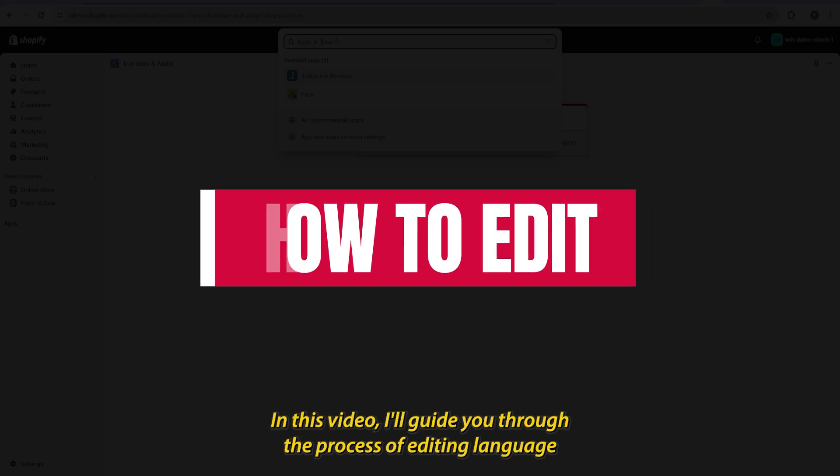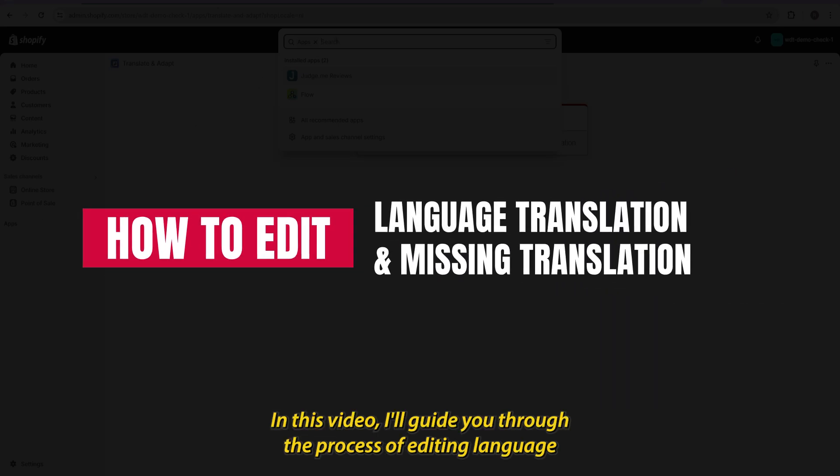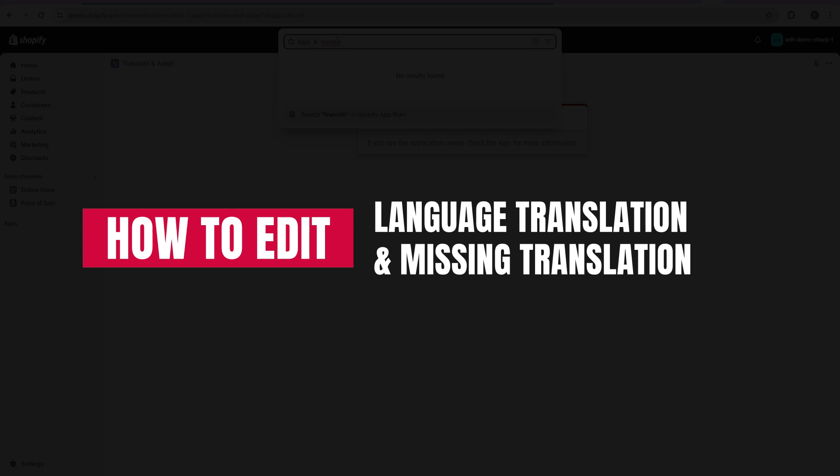Welcome to my channel. In this video, I'll guide you through the process of editing language translations and fixing any missing translations in Shopify.